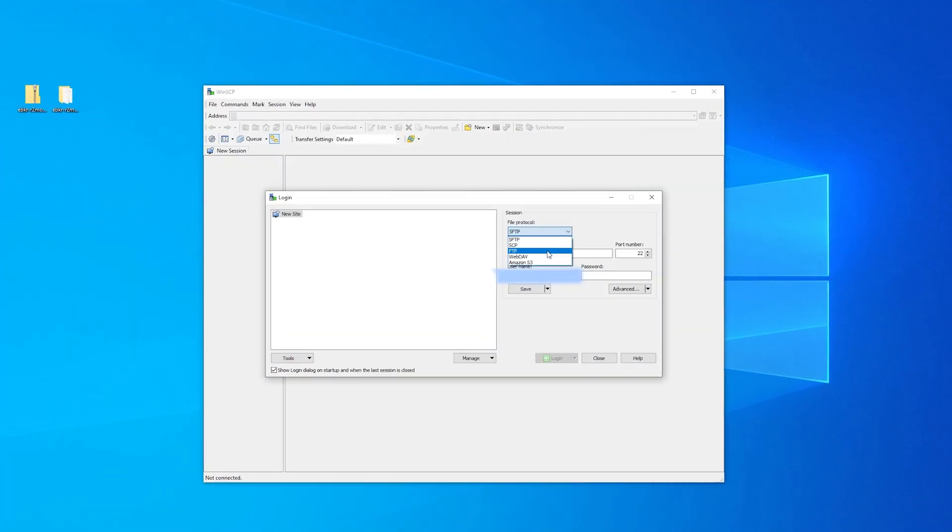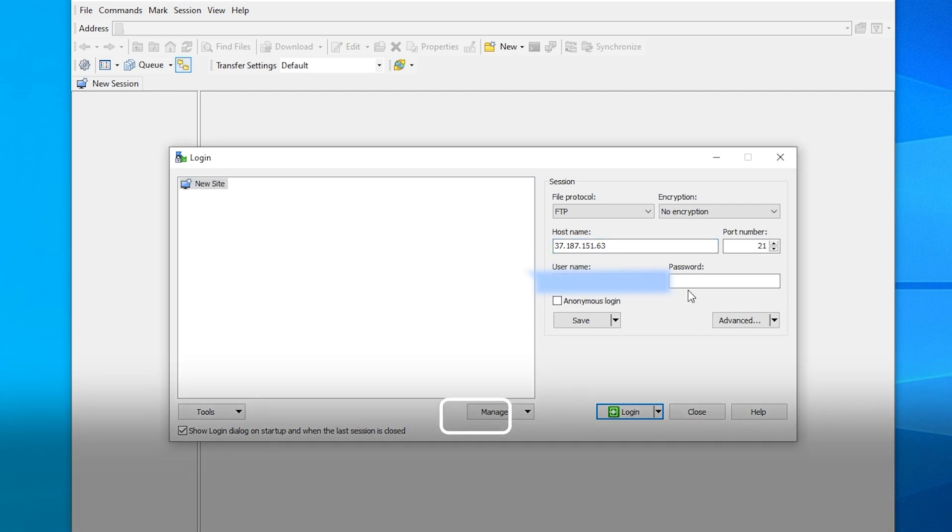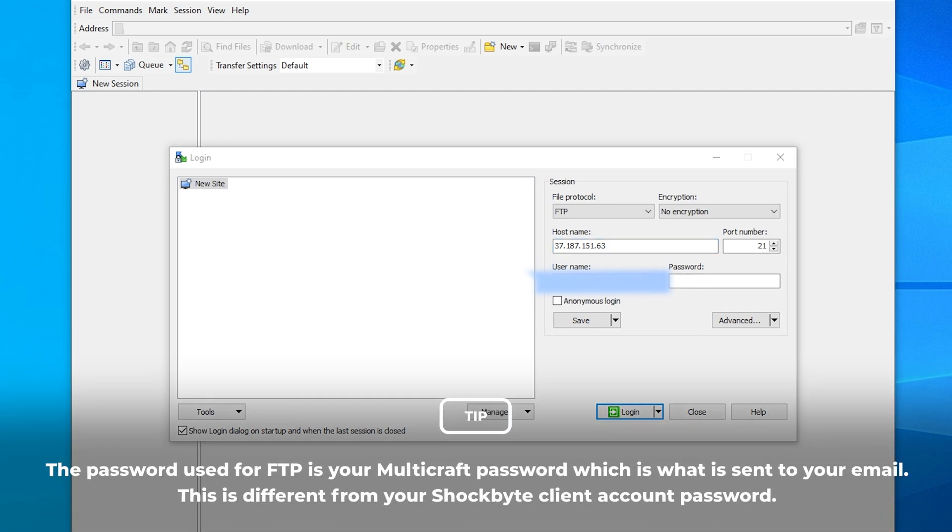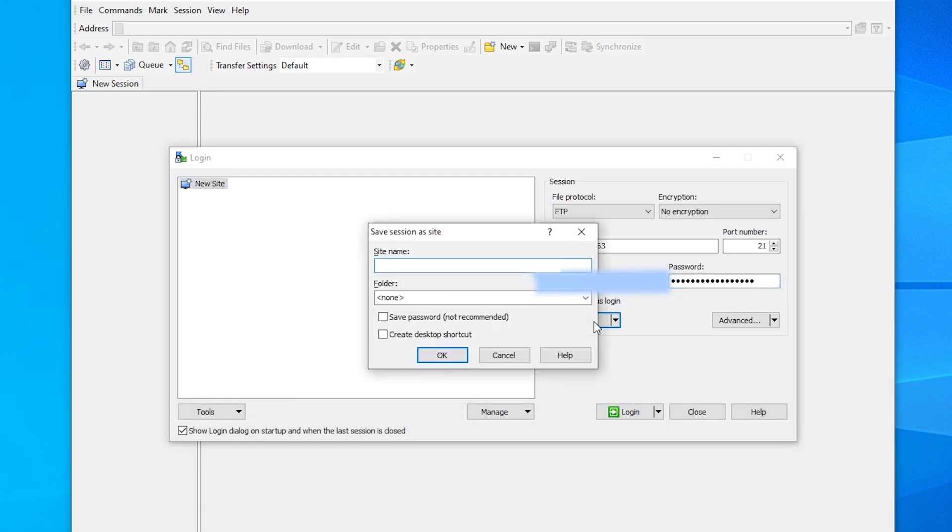Head back to WinSCP and fill in the details in the login box, setting the file protocol to FTP. Now that you have all the details filled out, you can click Login to directly access your server files, but you also have an option to save the details. This is recommended if you do not want to repeatedly fill out the FTP login details later on.